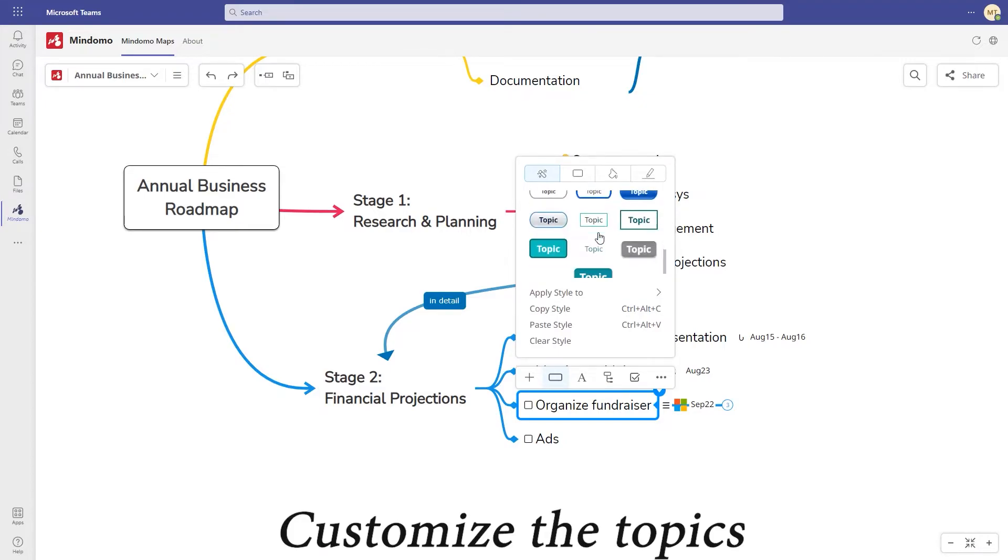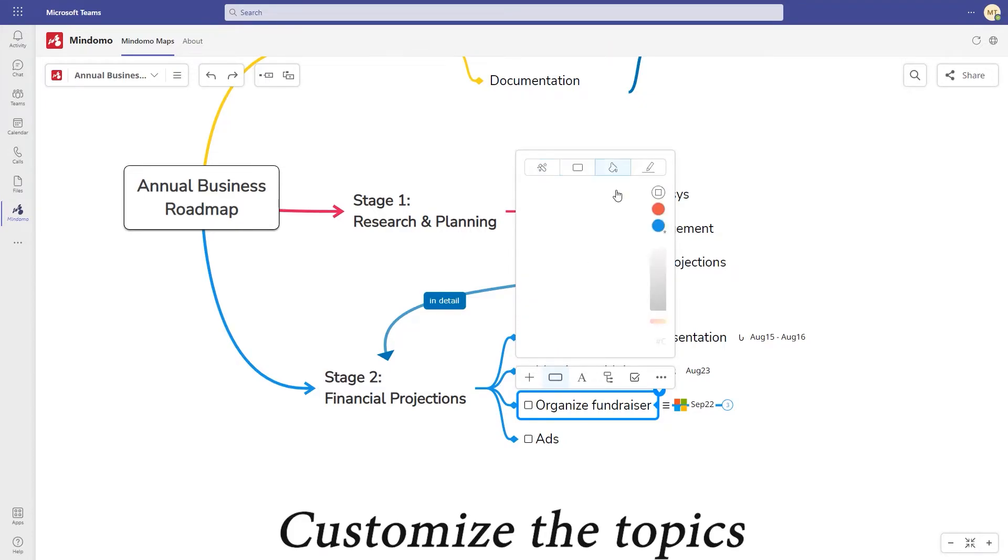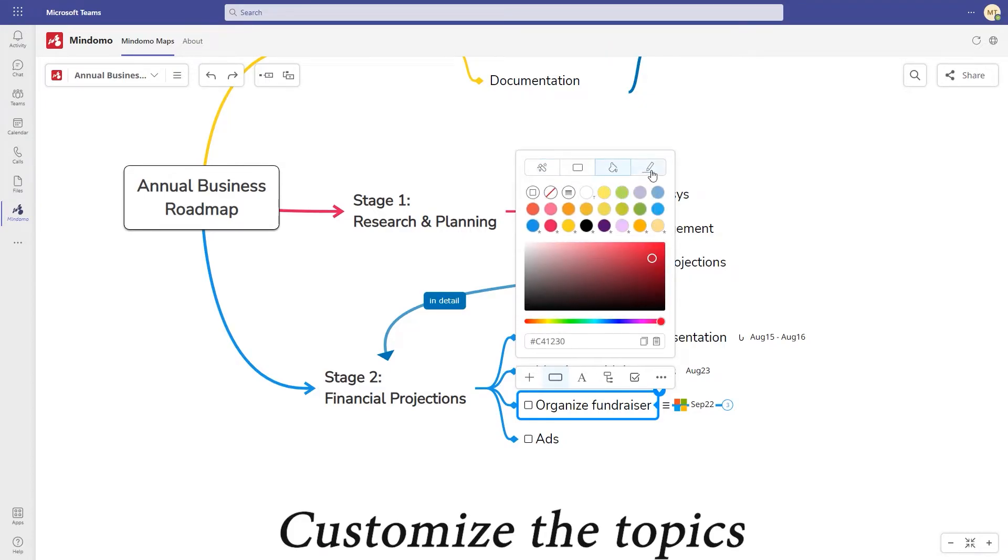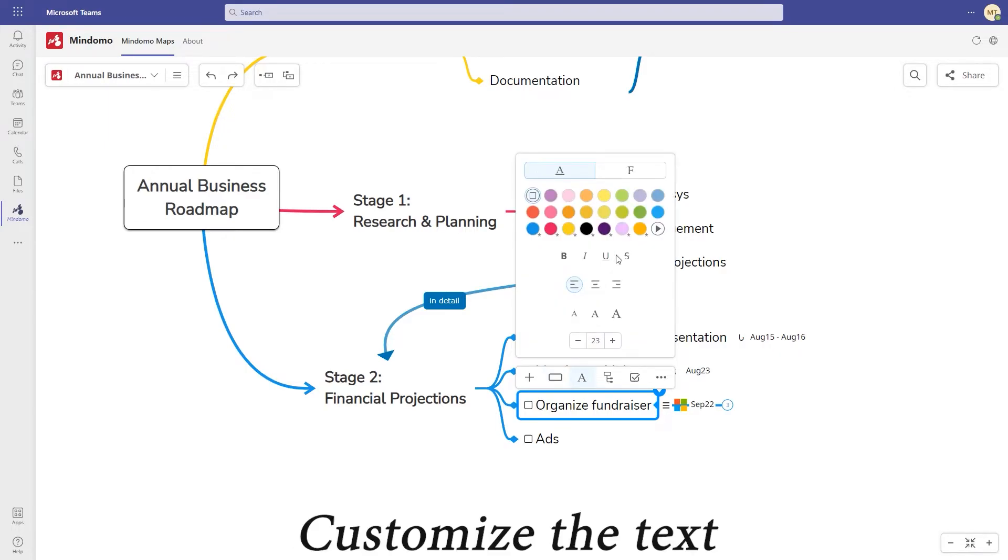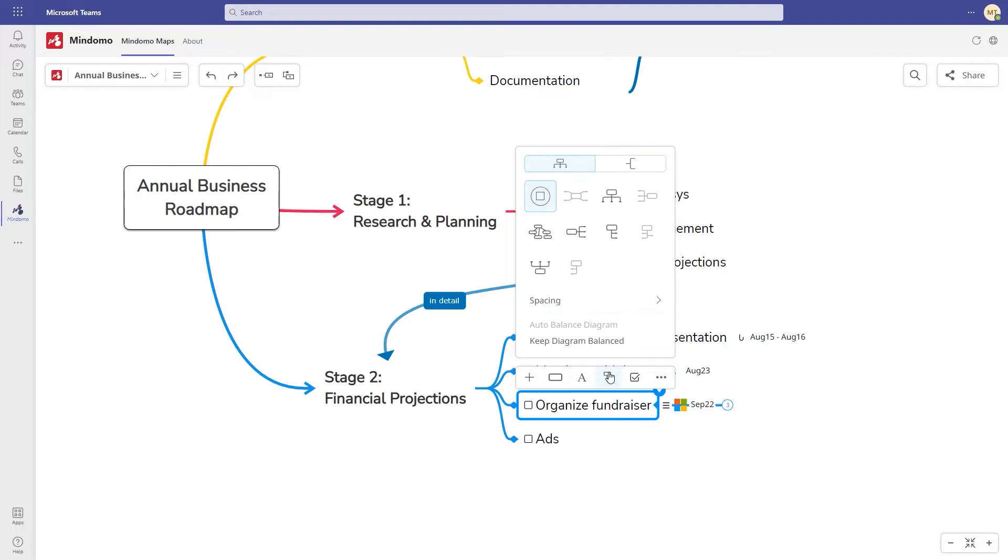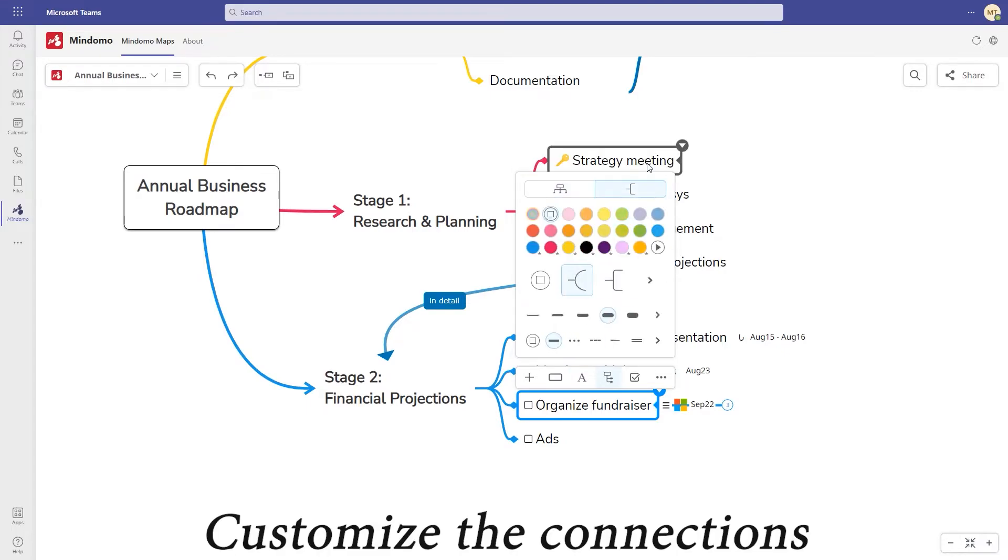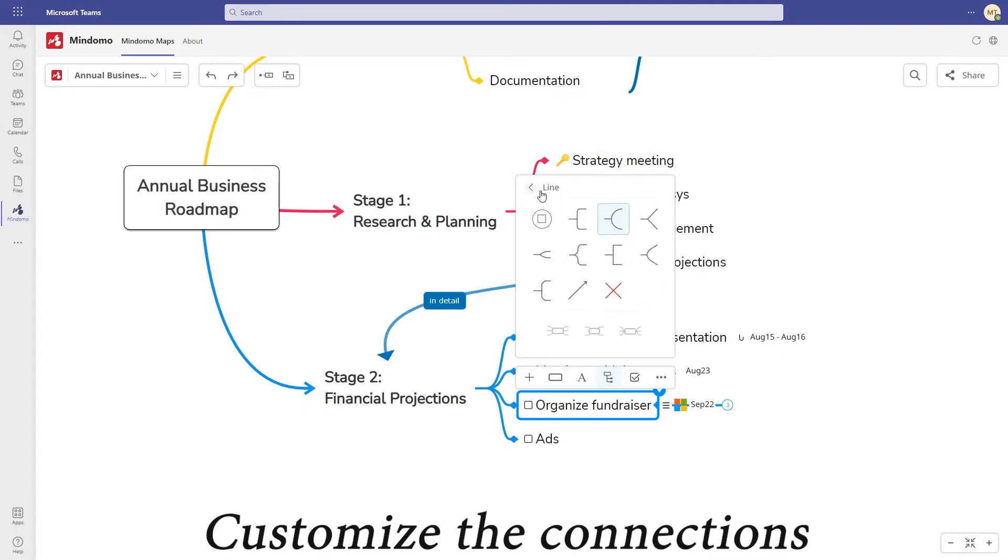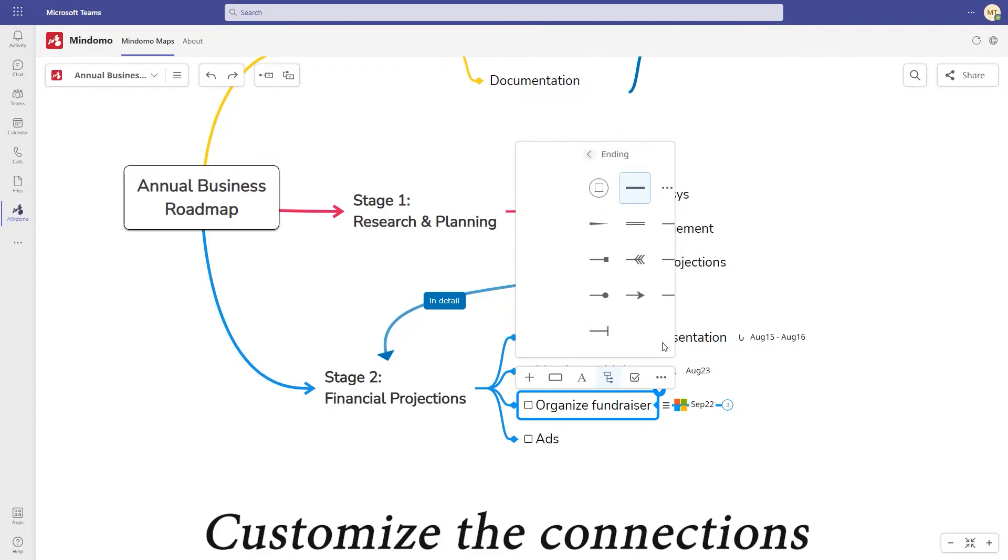Customize the topics by changing the style, shape, color and border. Customize the text, changing the color, style, size and font. Then customize the connections by changing the layout, line types, thickness and endings.